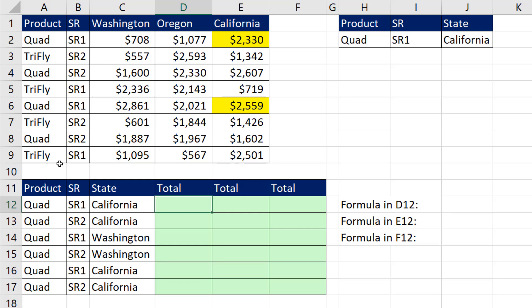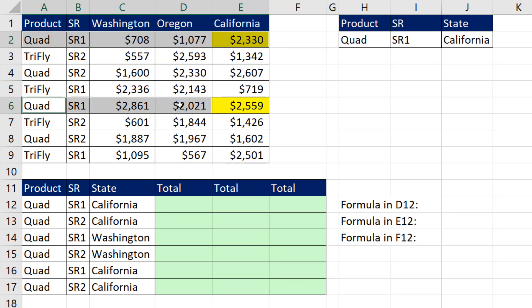In this video, we have three different lookup values. But when we find matches for those values, we're going to end up with multiple numbers that we need to bring back and add.